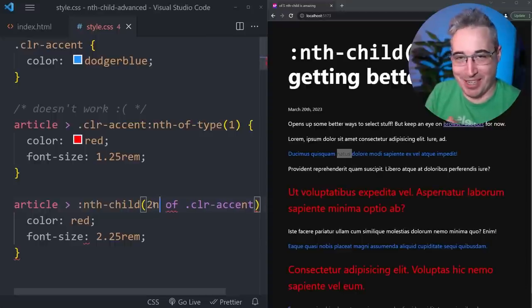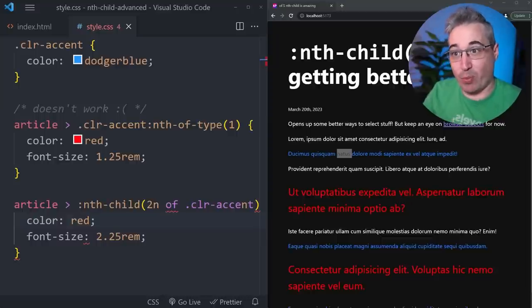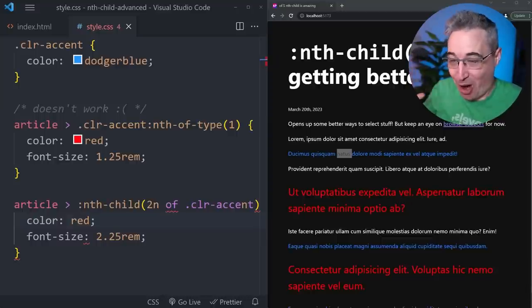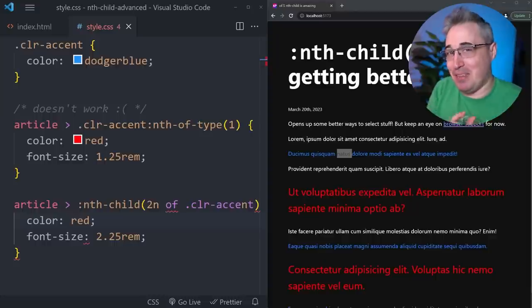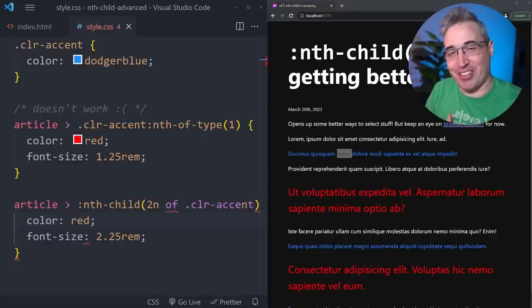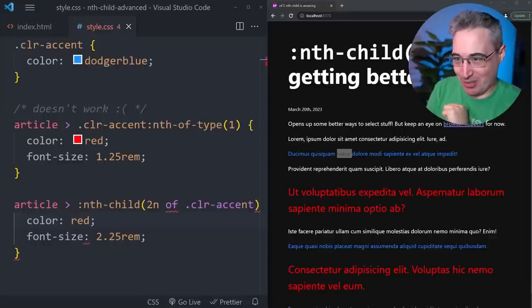We definitely do need to be careful with browser support with all of these amazing new features that are coming to CSS. My new rule for making videos on these things is once two browsers support it, then I can make a video on it. So we have support for this in two browsers now, so I feel like it's good to start getting the word out and letting people know that these exist and they are coming.